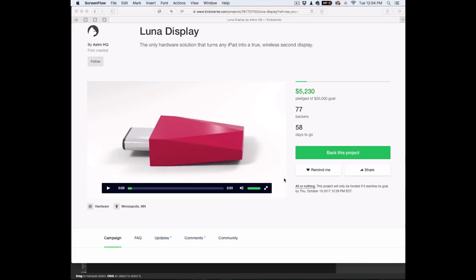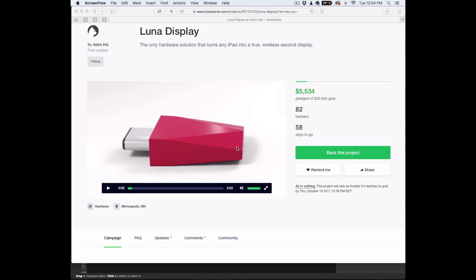The makers of Astropad have just launched Luna Display, which is something that I think a lot of graphic designers are going to like. They also have another app called Astropad, which I personally have been using for a long time. I think it's a huge game changer for any graphic designer with an iPad Pro and Apple Pencil.